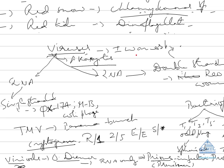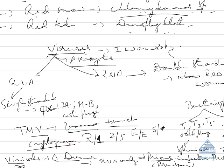And he called it as contagium vivum fluidum, means contagious fluid. Later on, Stanley worked on it and TMV was isolated. The structure of TMV is like a banana bunch. Nowadays we are having international code for viral nomenclature.